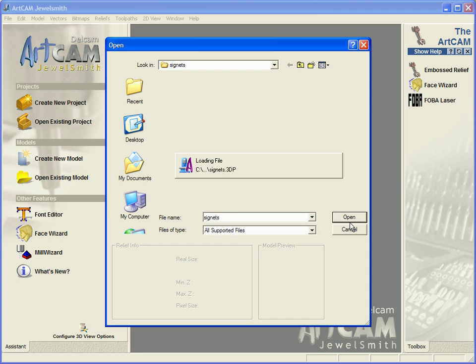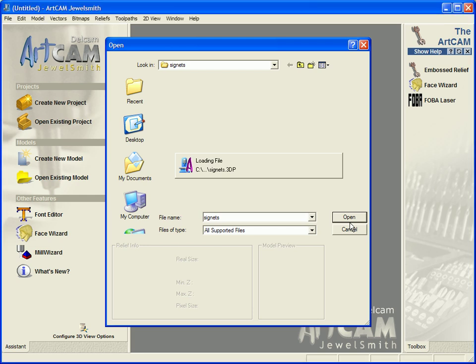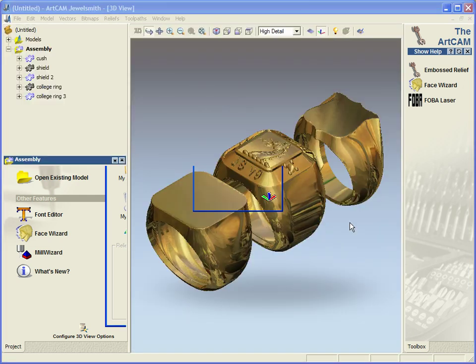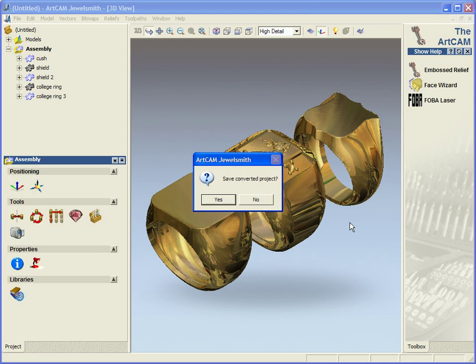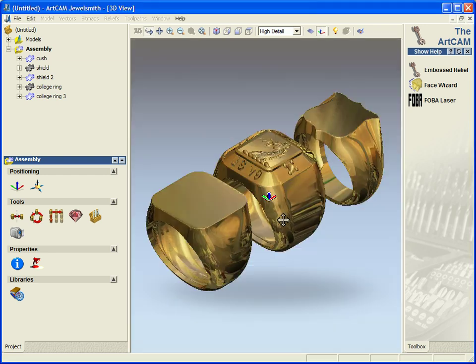So it is now just opening the old version 9 3DP file. Then it asks me whether I want to save it as a converted version 2008 project. In this case I am going to select no.